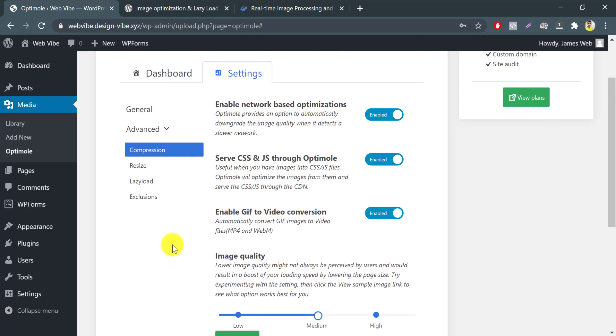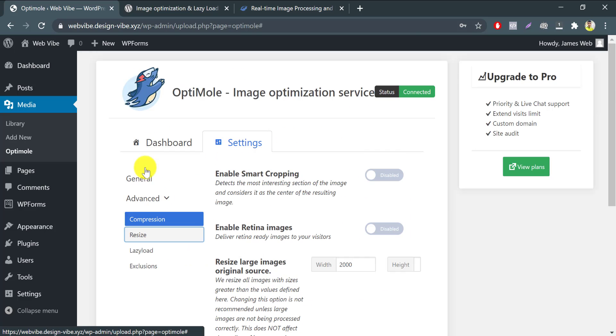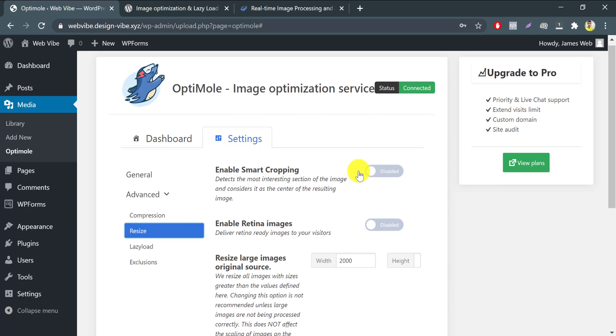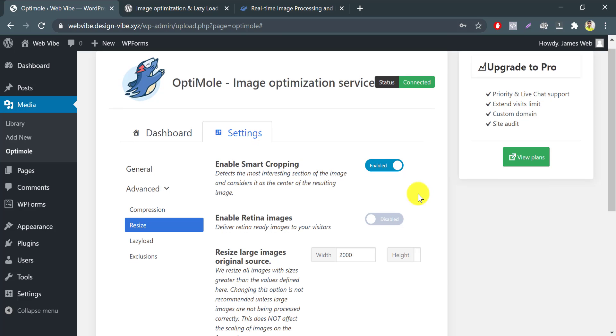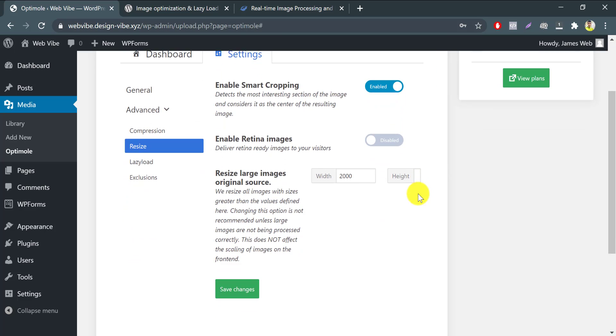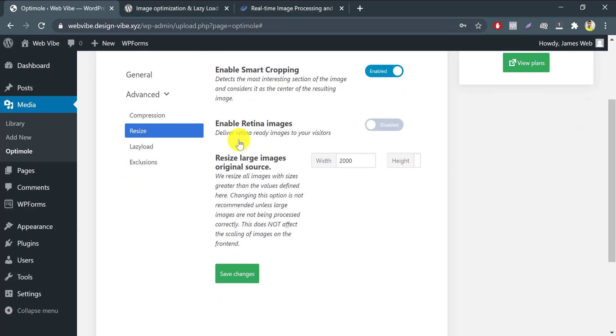Let's move into the resize menu. Enable smart cropping. If you'd like to keep the most interesting part of an image, then you can enable smart cropping to help keep the image well-sized without losing focus. Retina images make sure that your images look good on all screens, even the big ones. I prefer not to enable this option except your website is about professional photography.